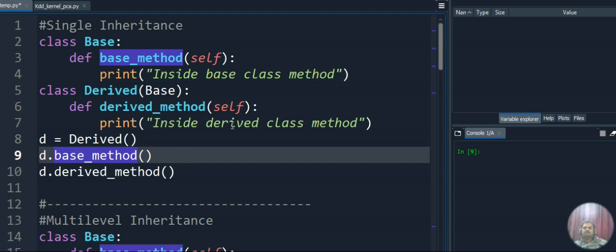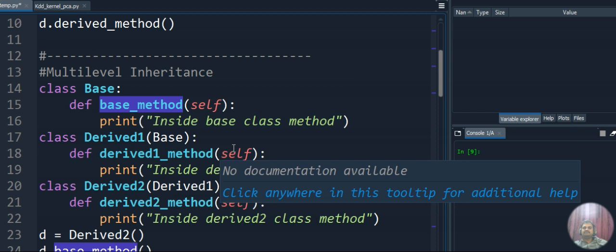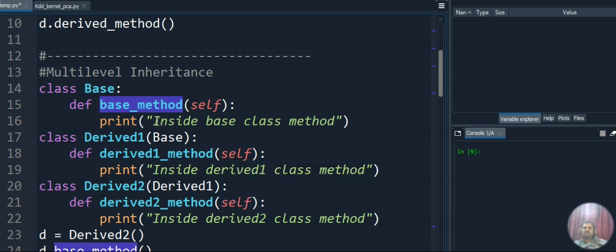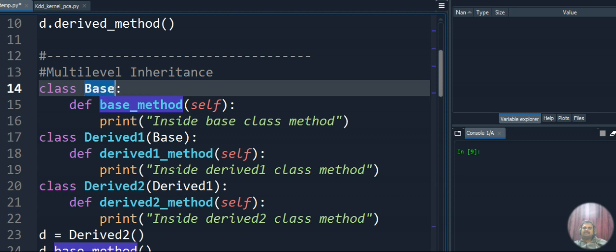Now let's move to multi-level inheritance. Multi-level inheritance means we have a base class, below that a derived class, and below that another derived class — we can have n number of derived classes. It's like a ladder or chain. The topmost class is called the most base class, and the last class is the most derived class, with intermediate classes in between.